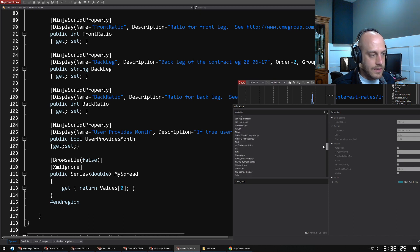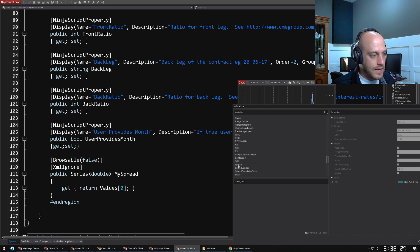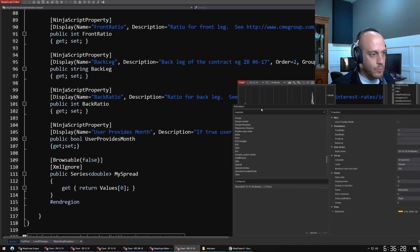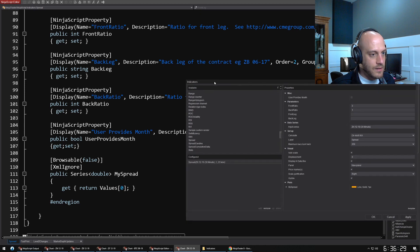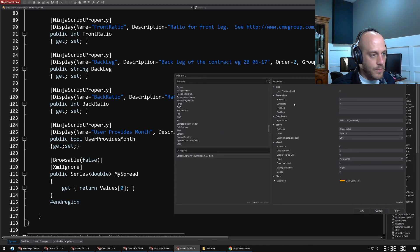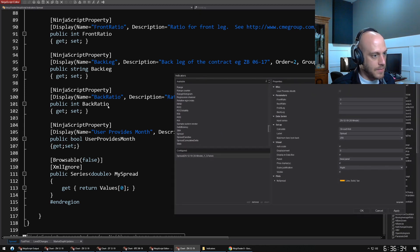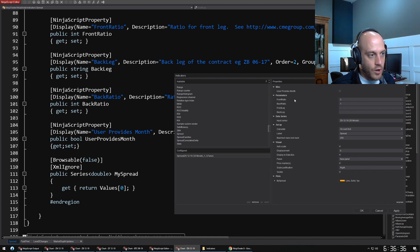Come down here and it's going to be under spread. We can see all of the properties that are defined here at the bottom.